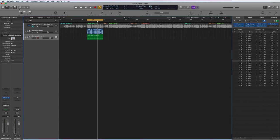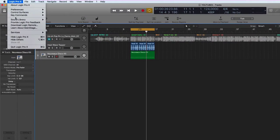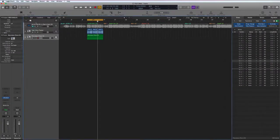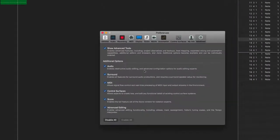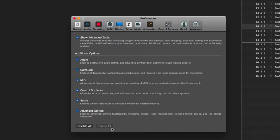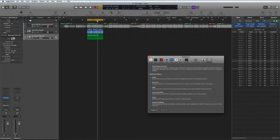Before we start, there's something I forgot to mention: when you first install Logic, you have preference advanced tools that you need to look at. Here we have 'Enable All.' This will tick all of these advanced tools for you.